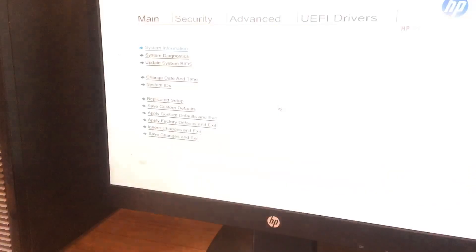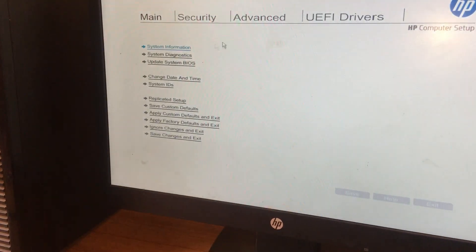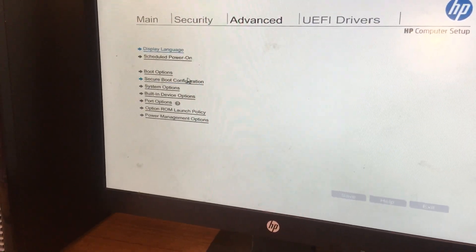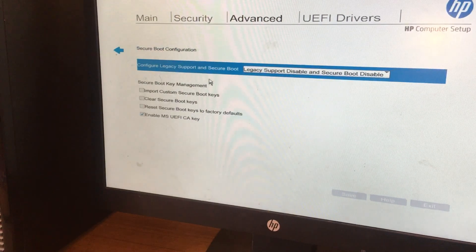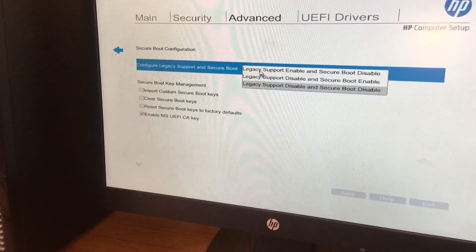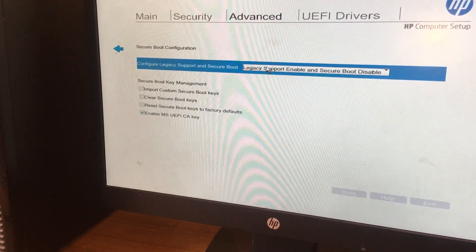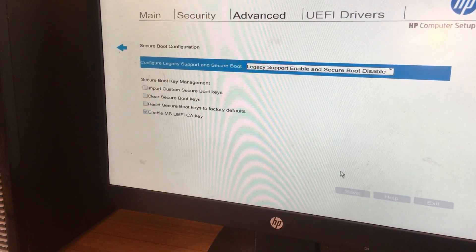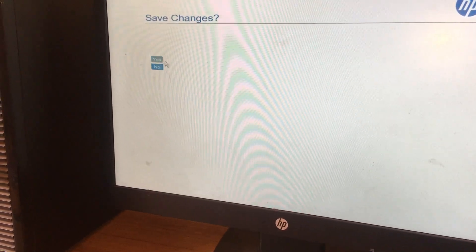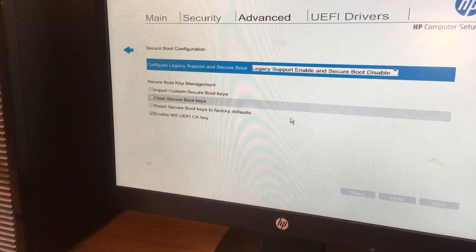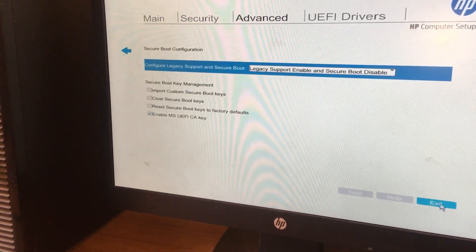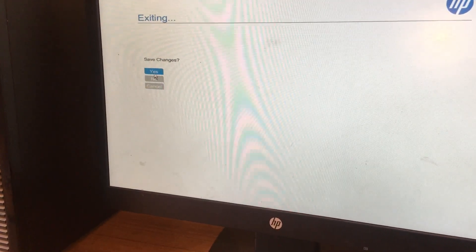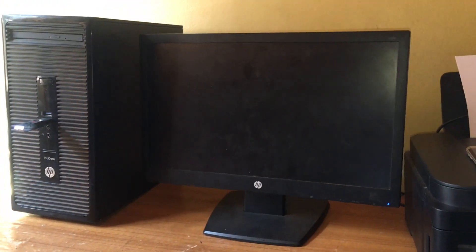I want you to go to Advanced, Security, and this is the option that is preventing our USB boot option from working. After doing this, save changes as the computer restarts.